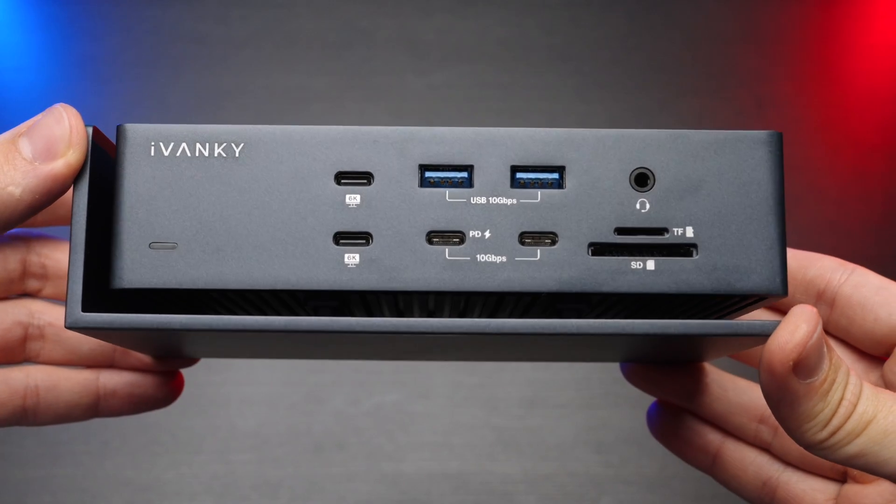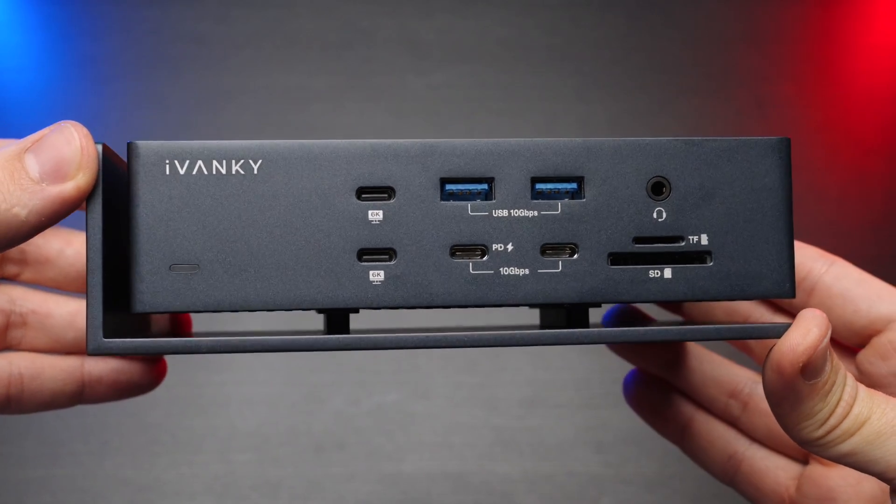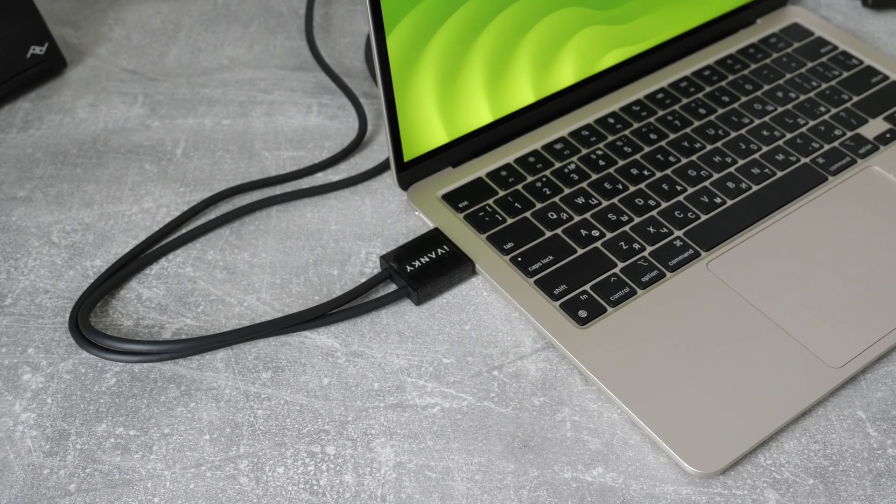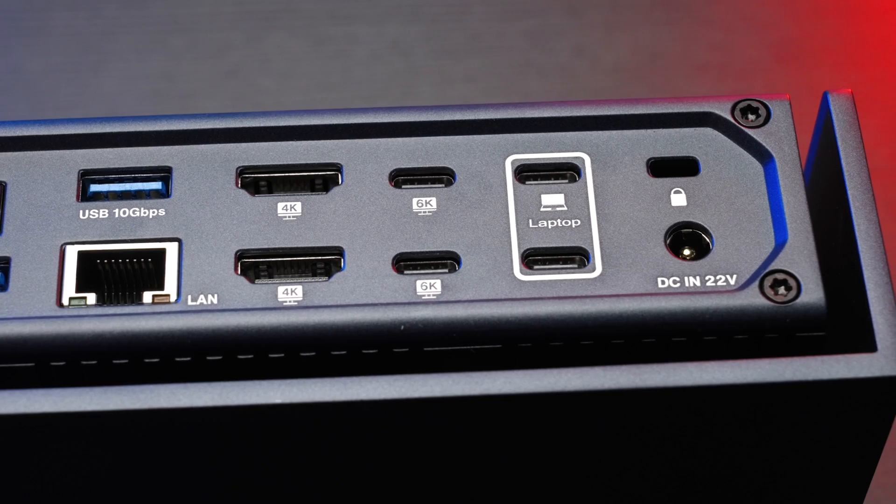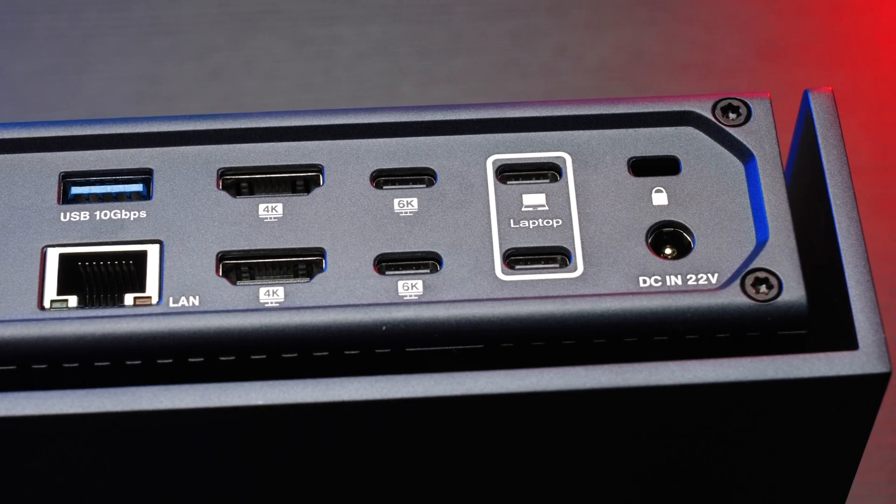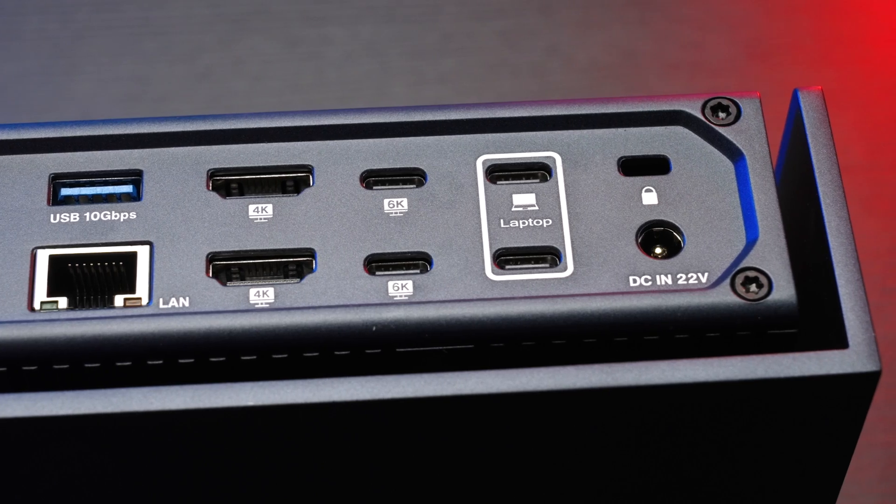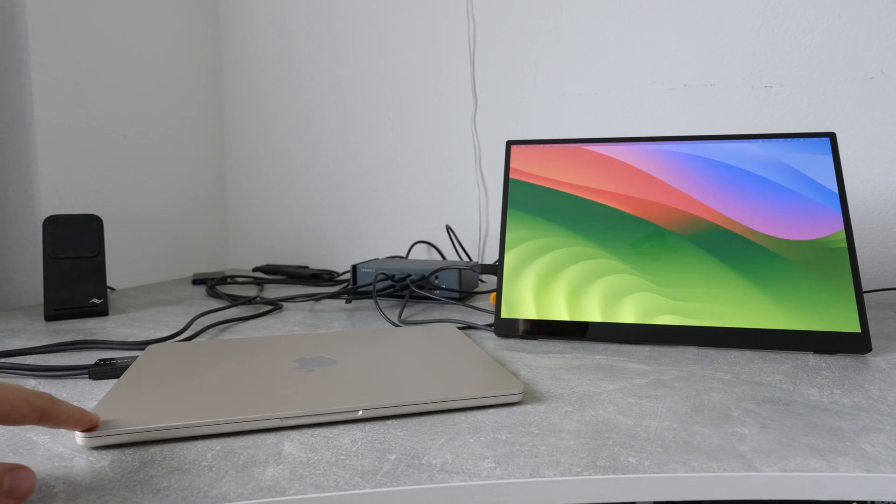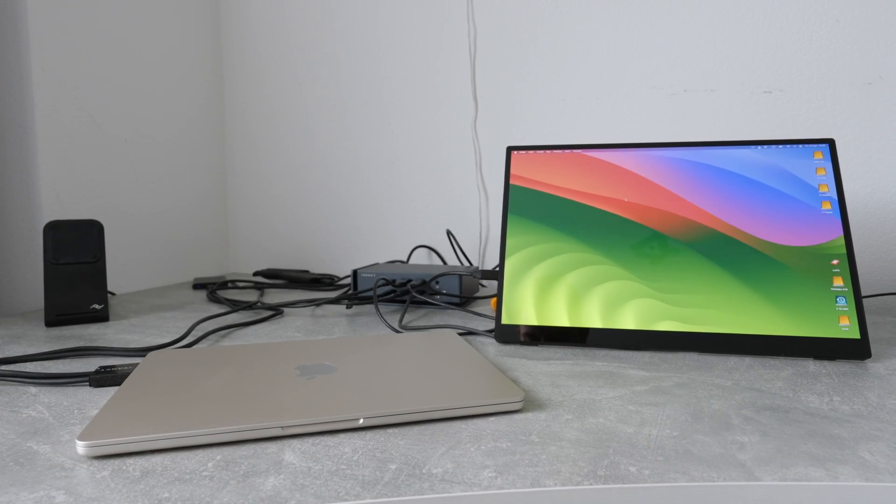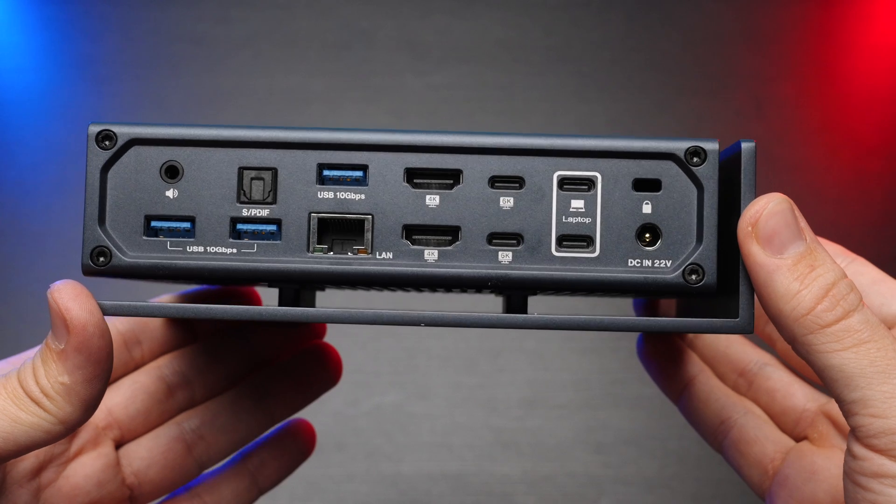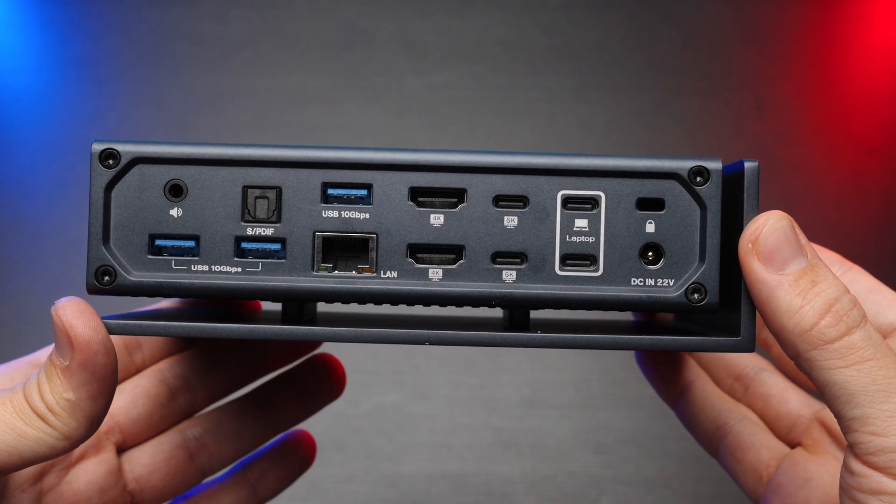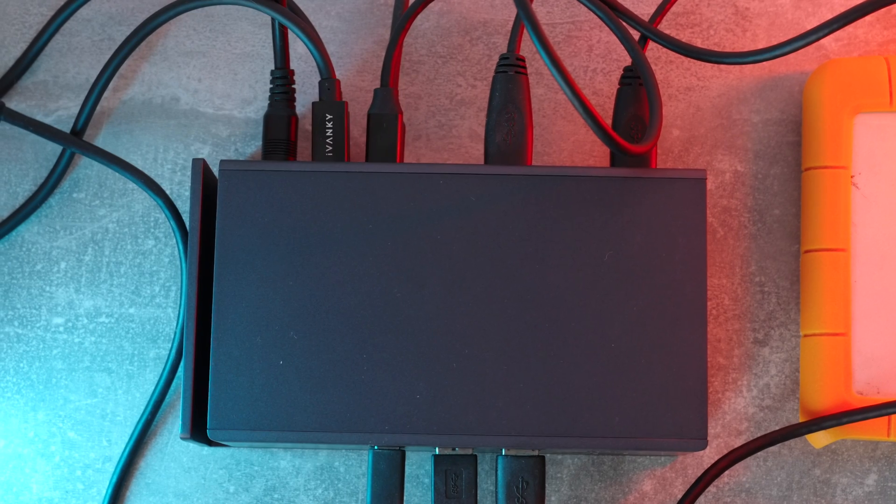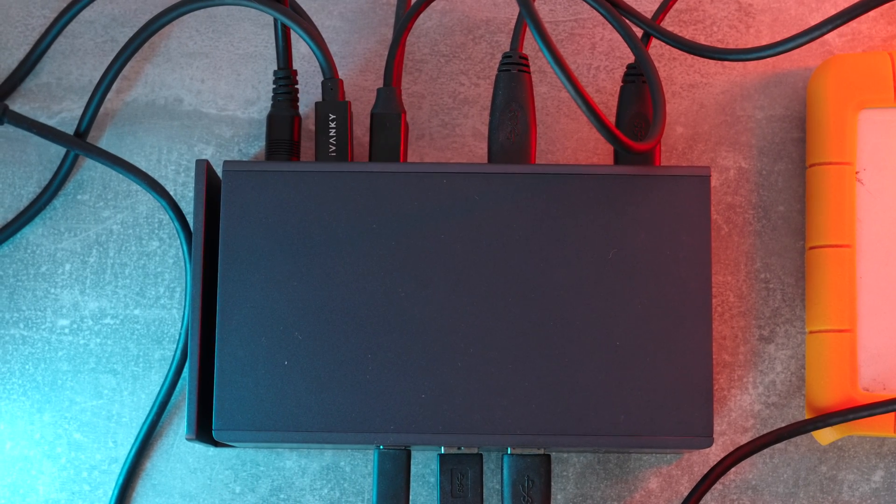So if you want a two cable connection to your Mac that unleashes the potential of 20 ports and up to 4 6K external displays, while being silent and super stable because of the dual Thunderbolt 4 chips, the Ivanky Fusion Dock Max is the must-have device at your workstation.